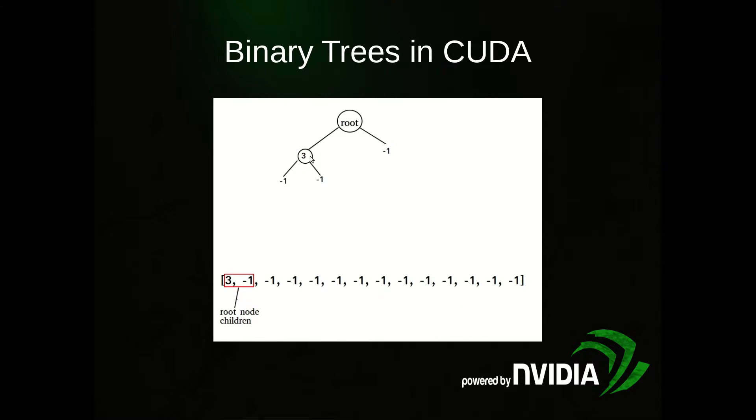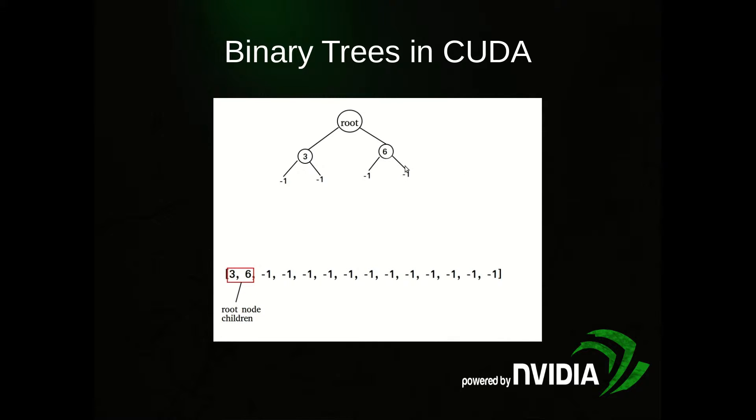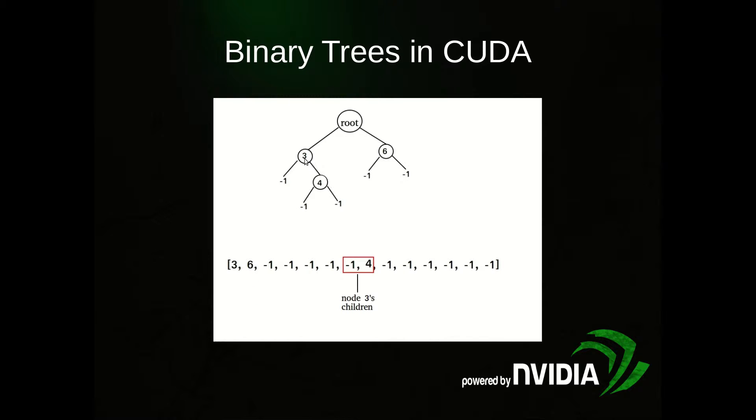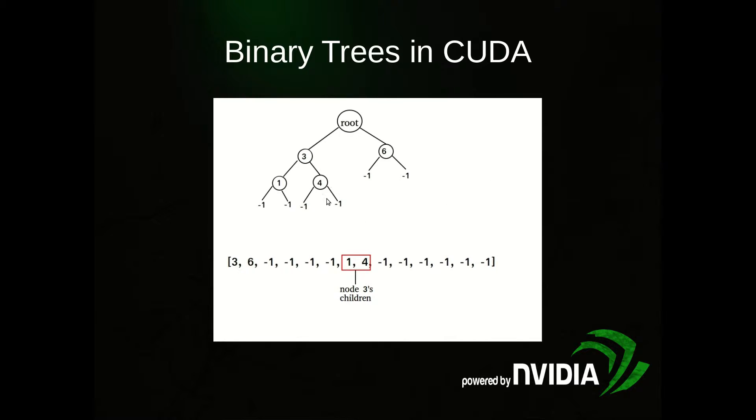Here's an example of what it might look like. Pictorially we start with this - it's an empty tree, so the array is full of negative ones. Next we add 3. The children of the root node go into positions 0 and 1, so position 0 is 3 and position 1 is -1. We add a 6, now that becomes a 6. The children of node 3 go into positions 2 times 3 is 6, so 6 and 7, which are -1 and 4.